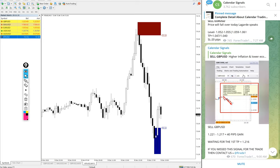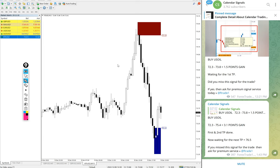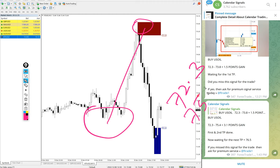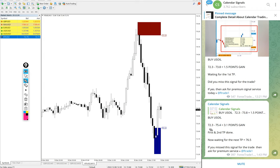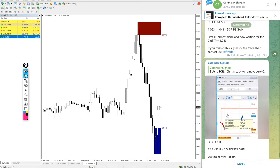Now we will see the performance of today's free signals. First, US oil. In some brokers it is USOIL. Oil performed from 72.3, which is around here, all the way till 75.4. Entry at 72.3 and high traded 75.4. That's 3.1 point gain, and that is what we mentioned here, 3.1 point gain at 1:43 PM GMT.